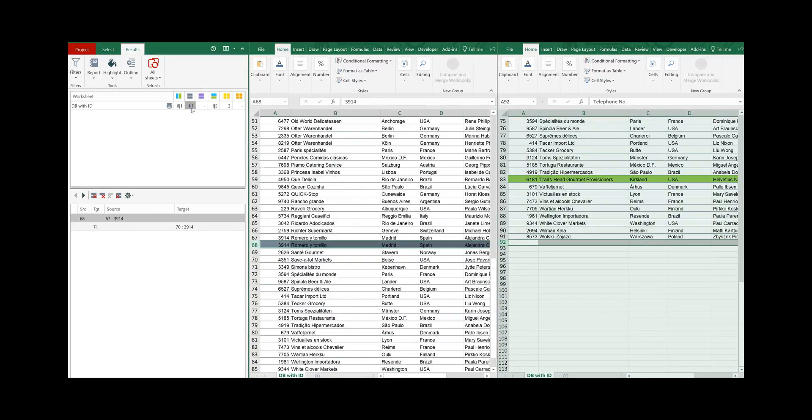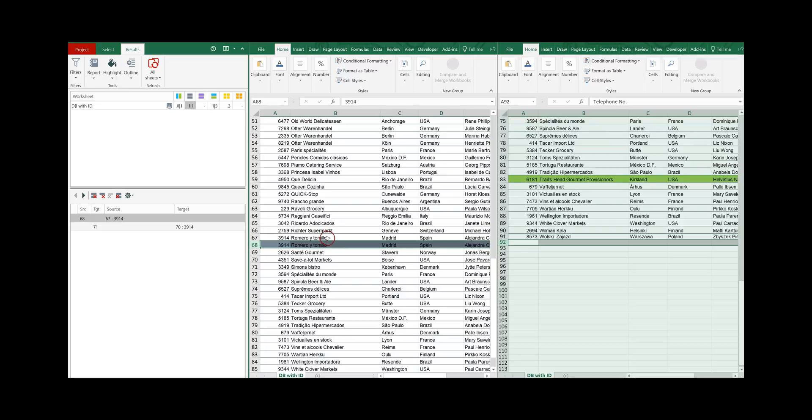And it shows you here the number of duplicated records. Click on the difference and as you can see this record is duplicated, has also the same customer ID.